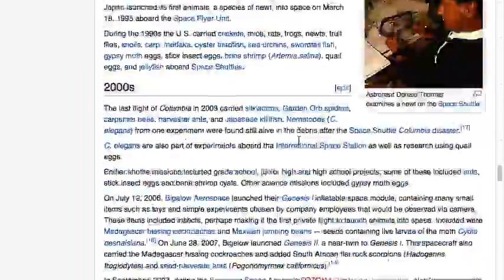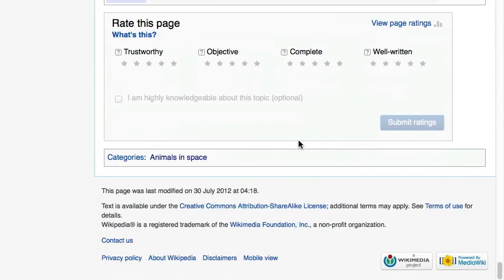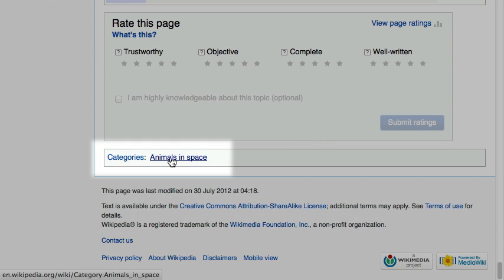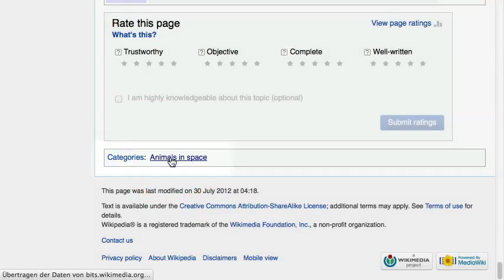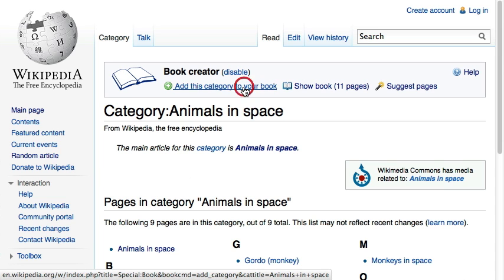Almost all Wikipedia articles are members of categories, which can be found at the bottom of each article. The option to add whole categories of pages to your book is an efficient way to create collections quickly.